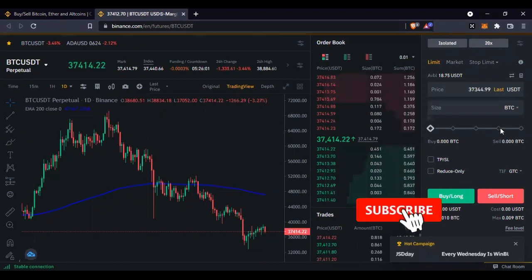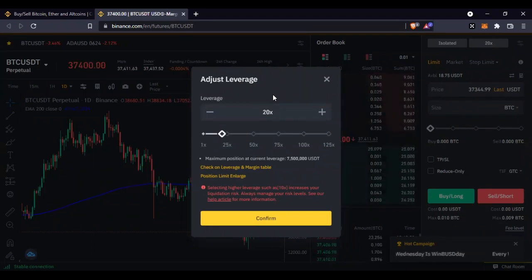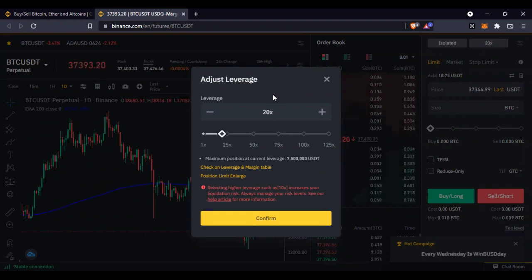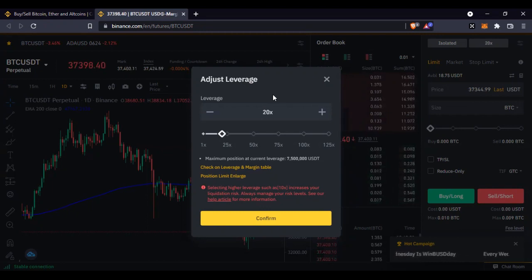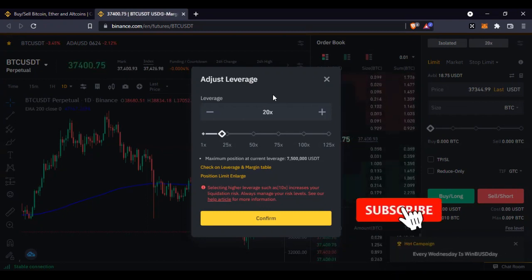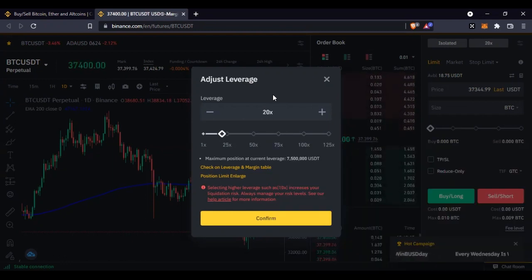Leverage simply means you are borrowing funds from the exchange to trade. If I have $100 in my account and I use 20x leverage, I am going to be trading with 20 times that $100 — meaning I'm carrying a trade worth about $2,000. With $100 I can be trading BTC worth $2,000. So if Trader A is trading with $2,000 and you are trading with $100 using 20x leverage, you are trading at the equivalent level. If Trader A makes 1% of $2,000, you can also make 1% of $2,000.